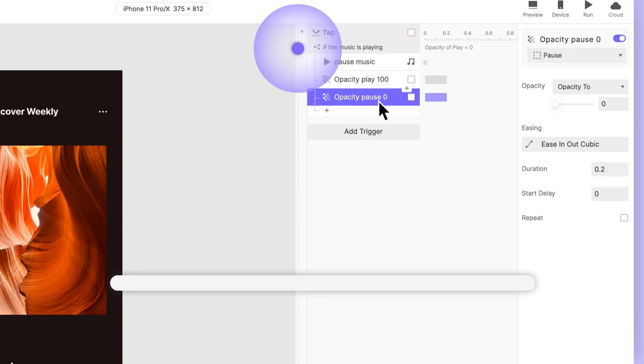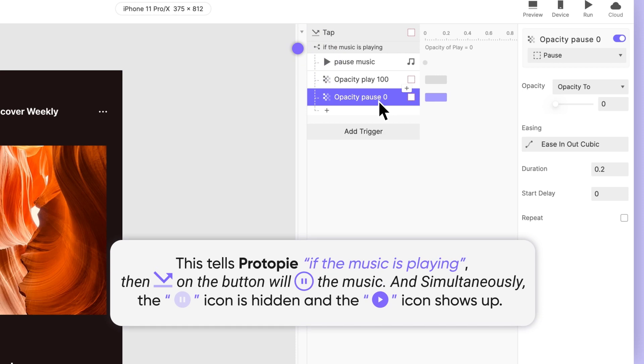This tells ProtoPie, if the music is playing, then tapping on the button will pause the music. And simultaneously, the pause icon is hidden and the play icon shows up.